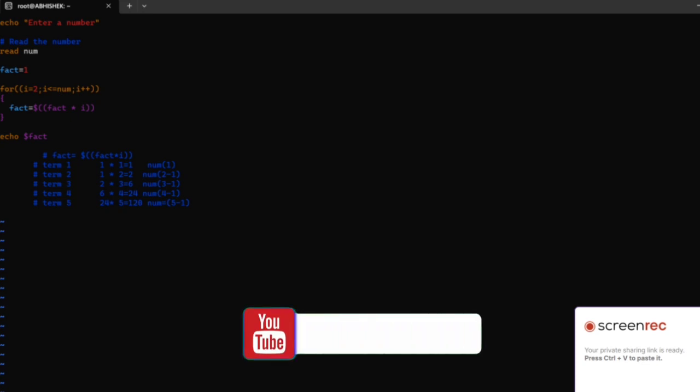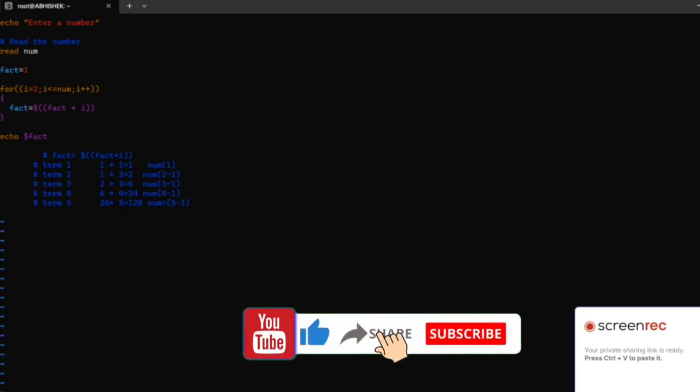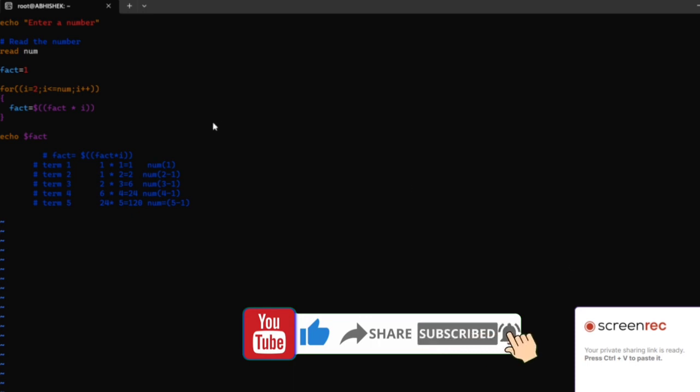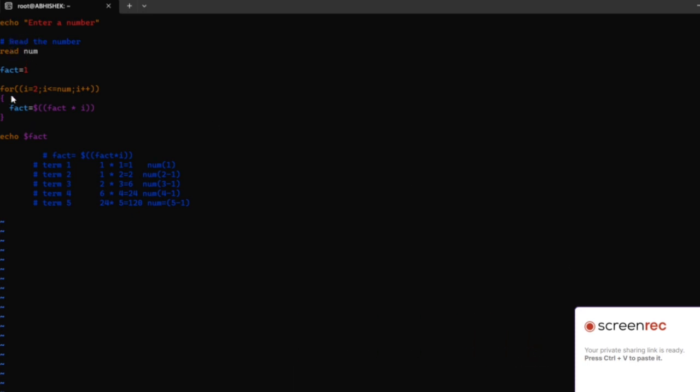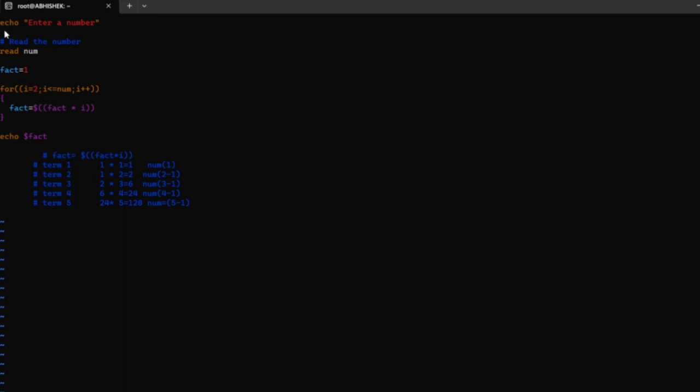Here I have written a set of statements in the Linux terminal to find out the factorial number. This is an 8-line program. Let us discuss line by line to find out the factorial number.